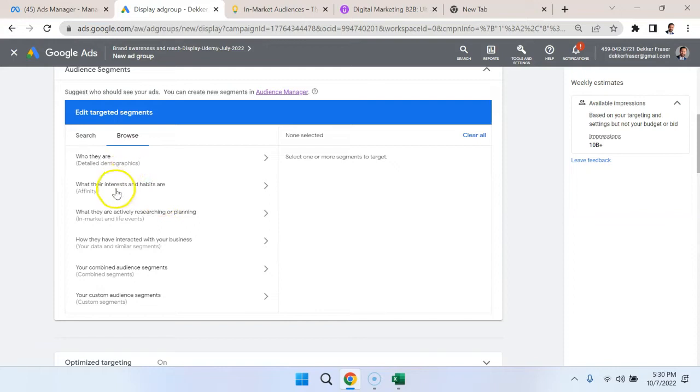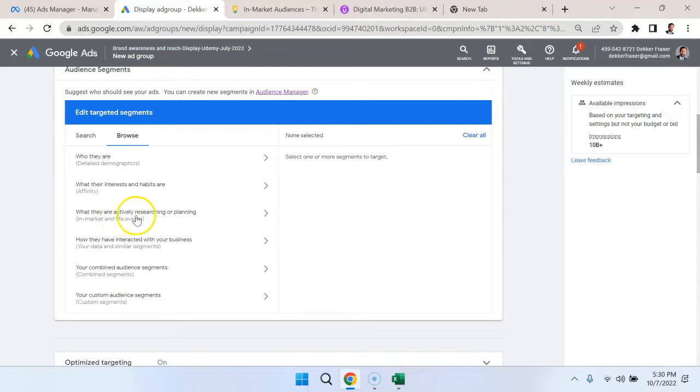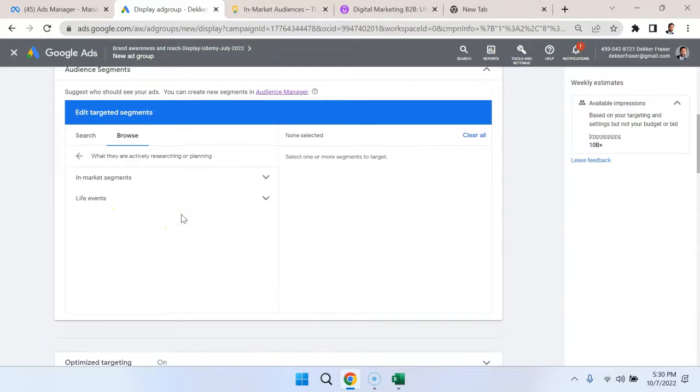So detailed demographics, affinities, in-market and life events, your data and similar segments, combined segments, custom segments. The one we're interested in is the in-market and life events, which is what they are actively researching or planning. So let's click in there.